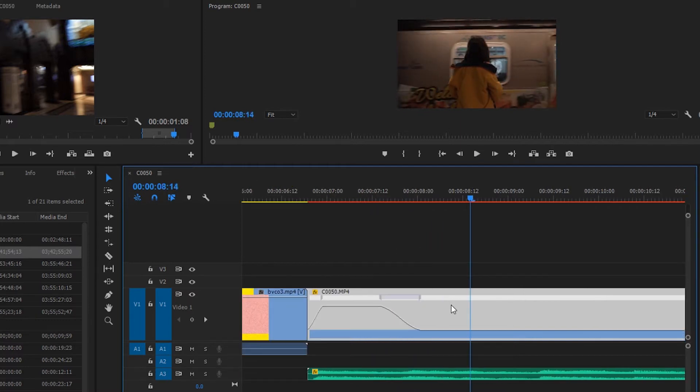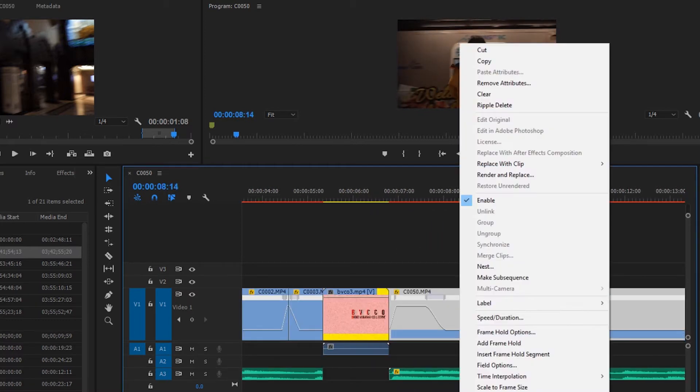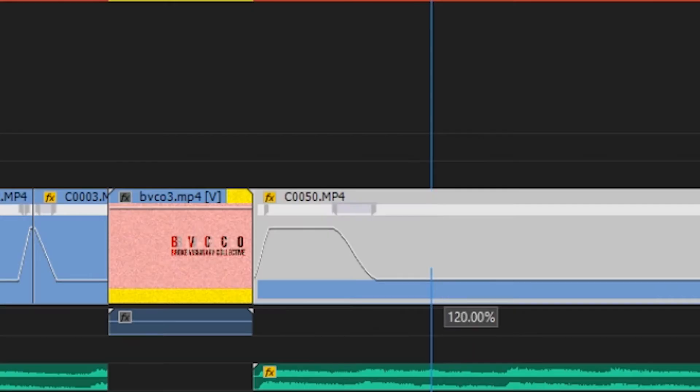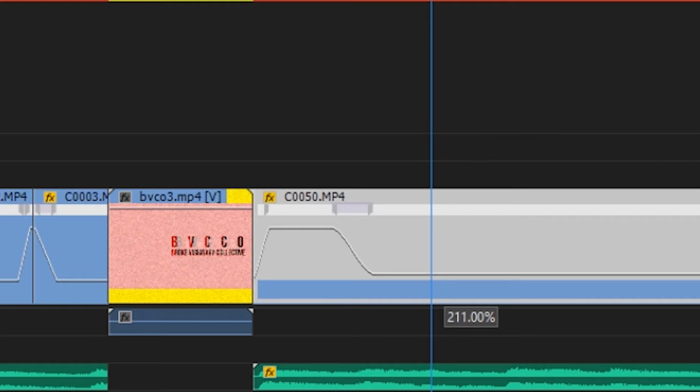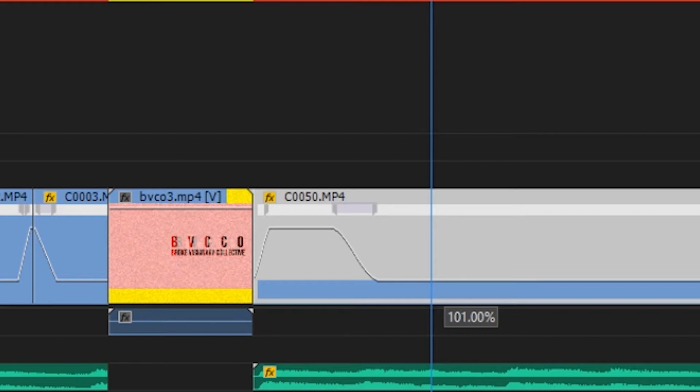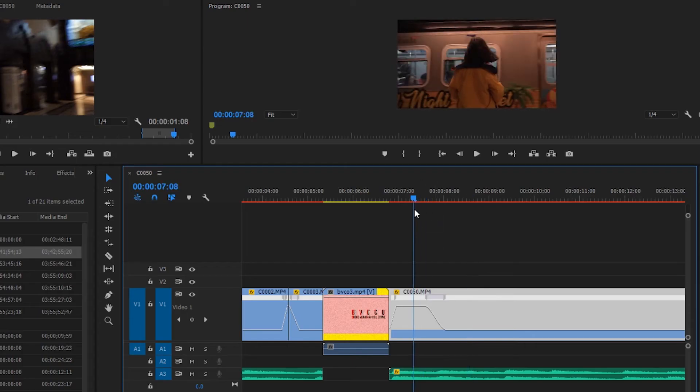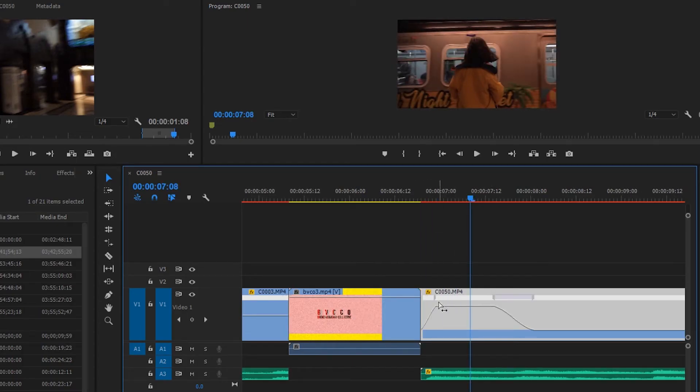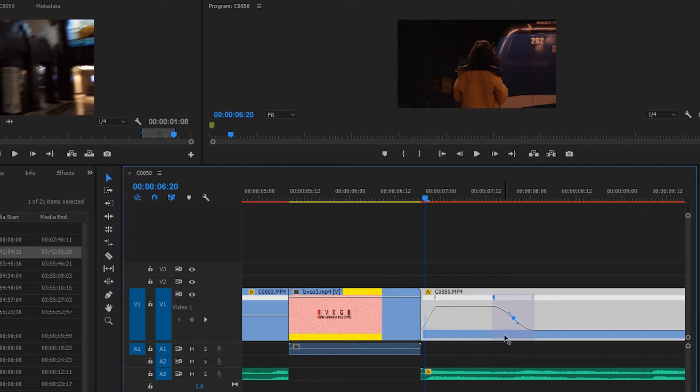If you don't know how to do that yet, really quick: right-click, time mapping, click speed, and then drag this portion right here all the way down to 100 to make the clip slower. If you want to speed it up, drag it up all the way to 1000, because that's the fastest it can go. You can toggle how smooth you want these speed ramps to be.